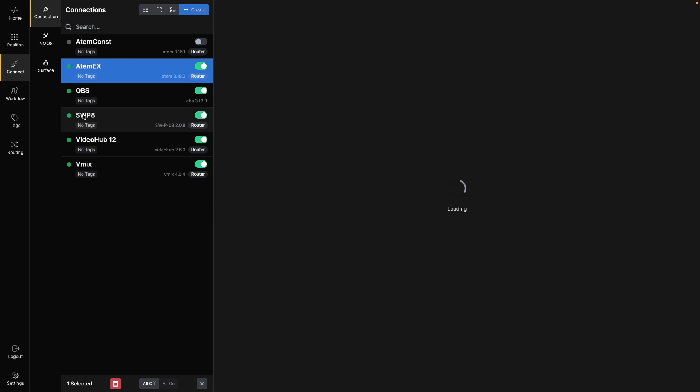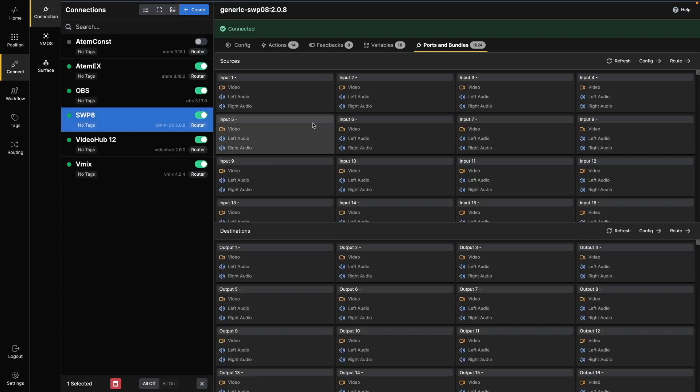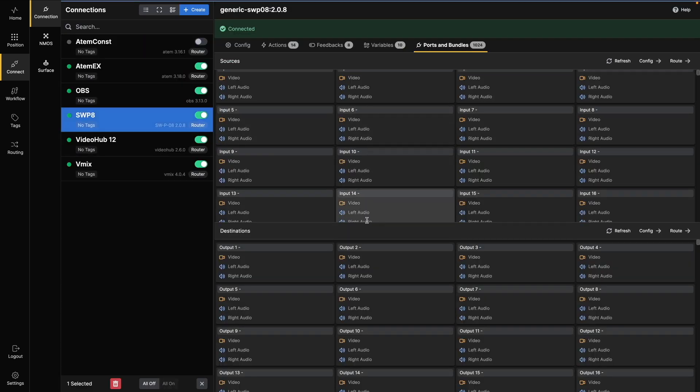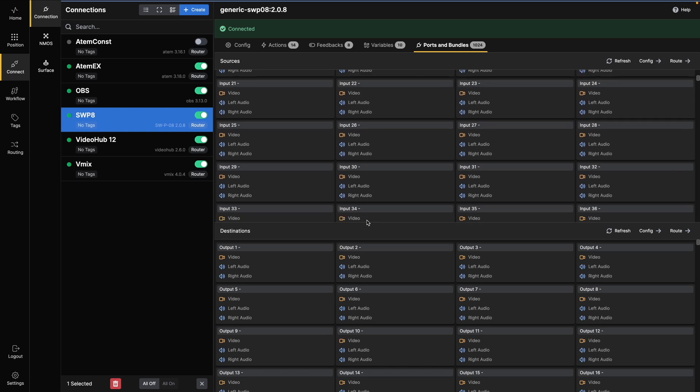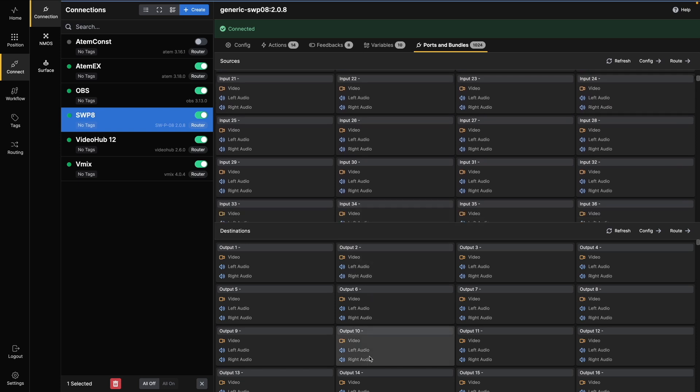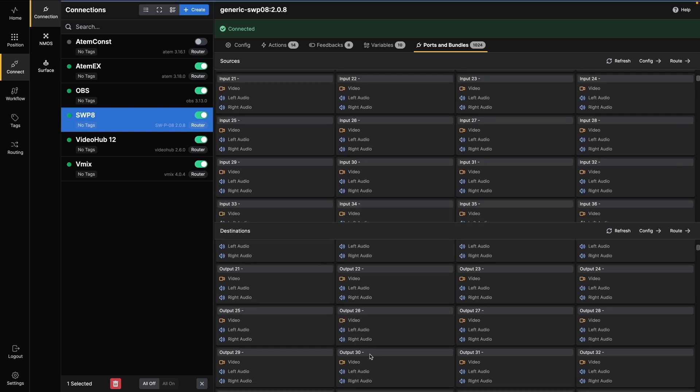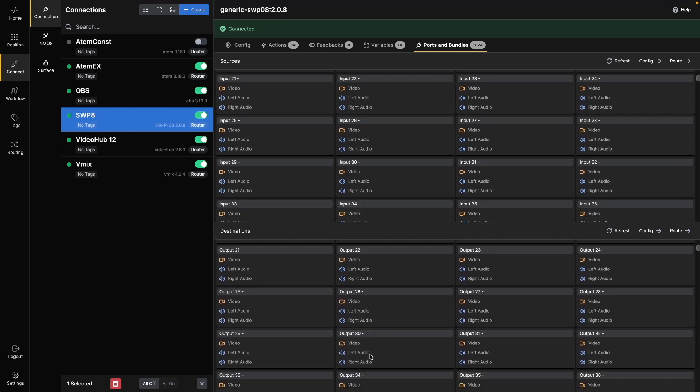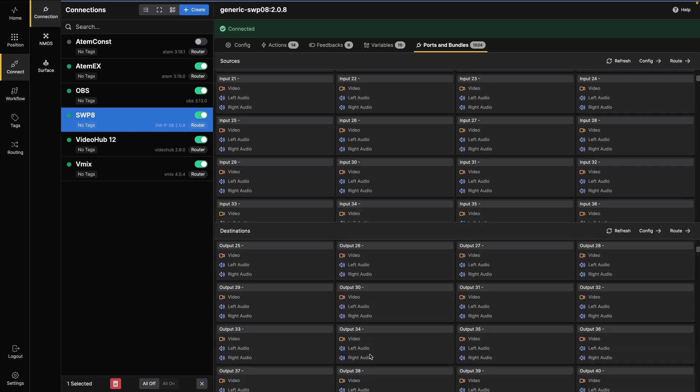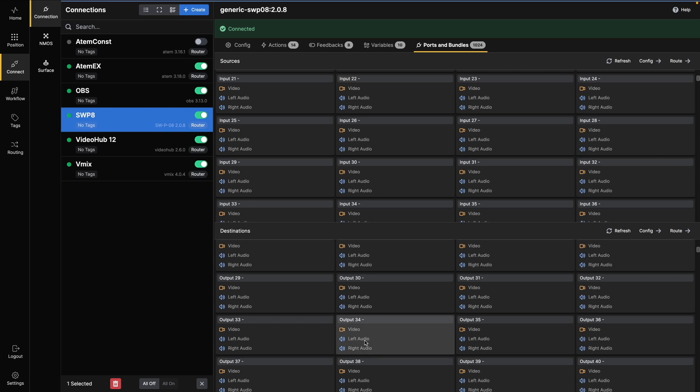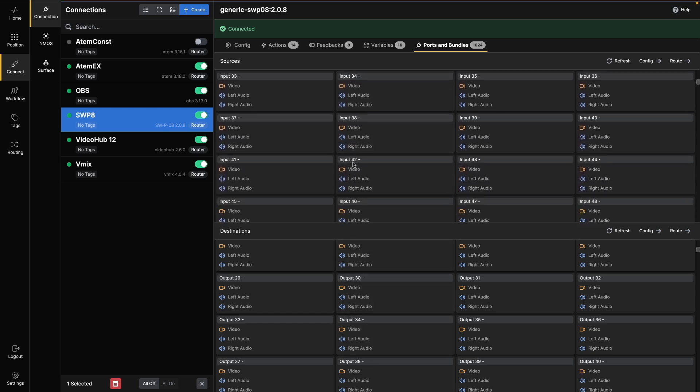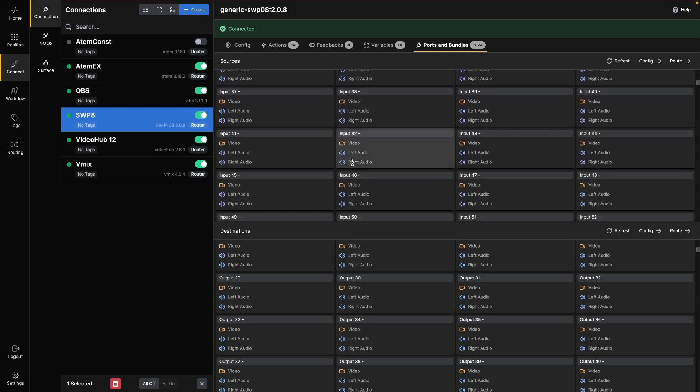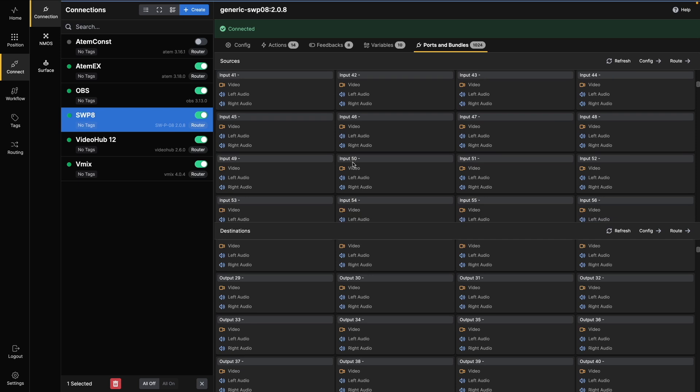Ports are the components that are routed and they are always part of a bundle, even if the bundle only contains one port. One source bundle could contain one video port and any number of audio ports that belong together, but might be routed individually if the equipment allows it. We'll dive deeper into that topic in a later video.